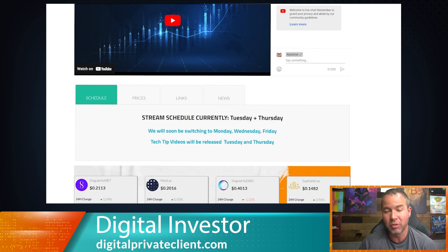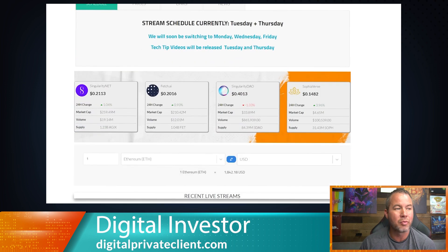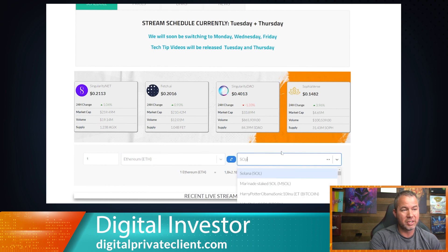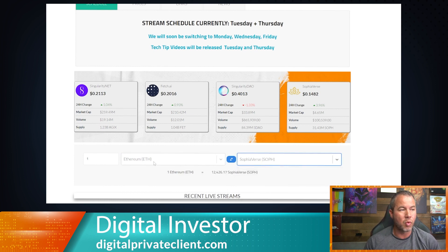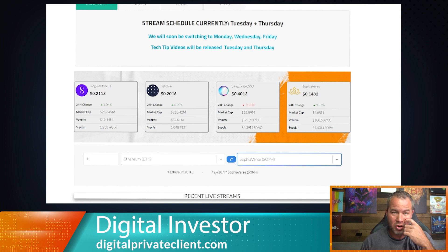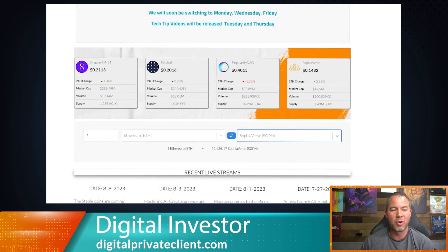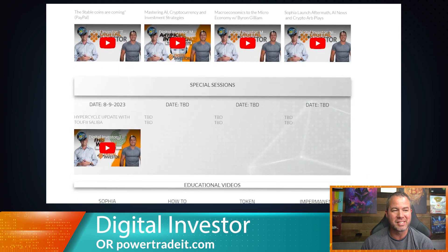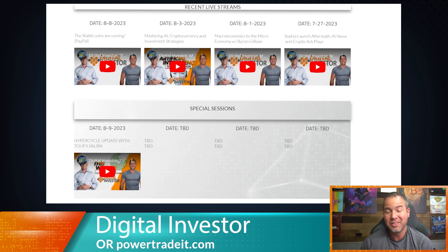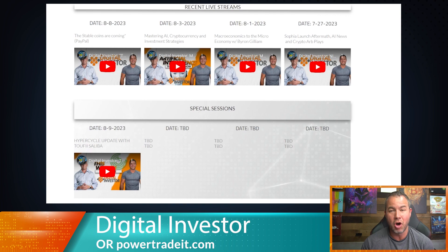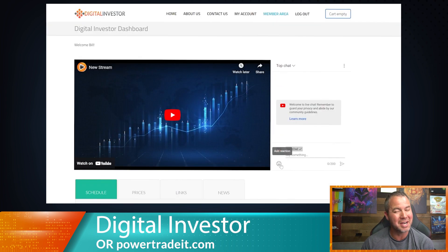We also have some of our top tokens that we're looking at, along with a currency converter. For example, if we wanted to see how much Ethereum converts into Sophiaverse — one Ethereum gets us 12,426 Sophiaverse. We also have all of our recent live streams, special sessions, and tech tip videos. This dashboard is going to be your one place to go for all of your digital needs.